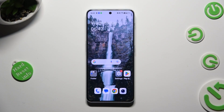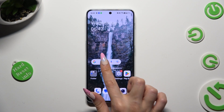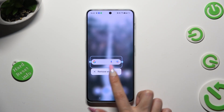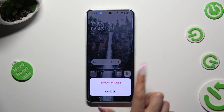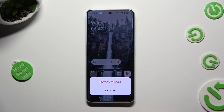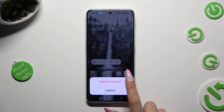First of all, you can hold your search bar and tap on remove widget popup right away. Lastly, confirm your choice by tapping on remove widget again.